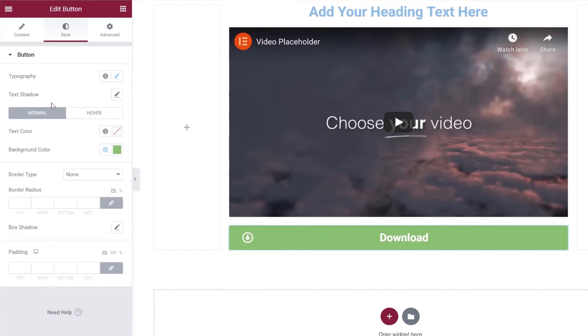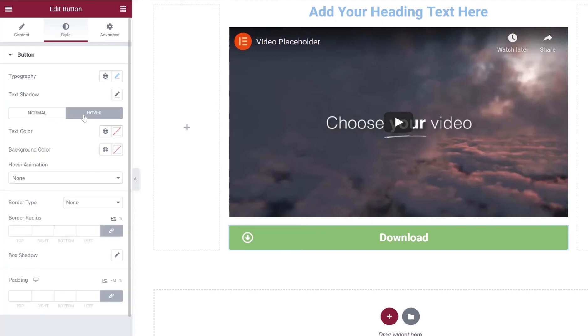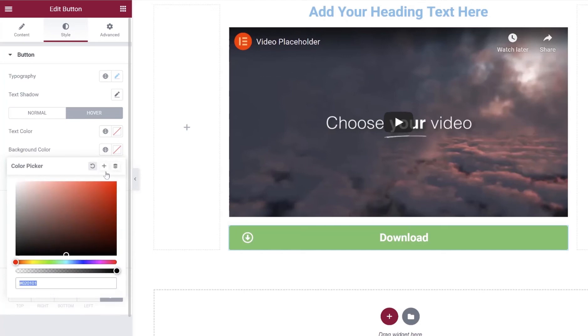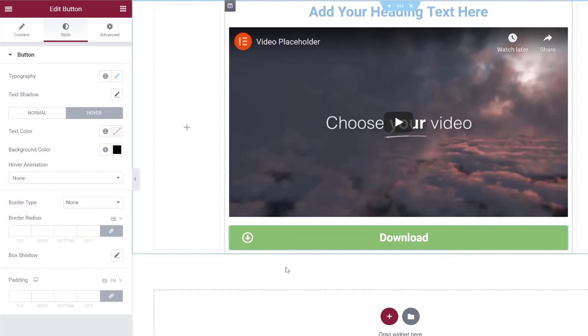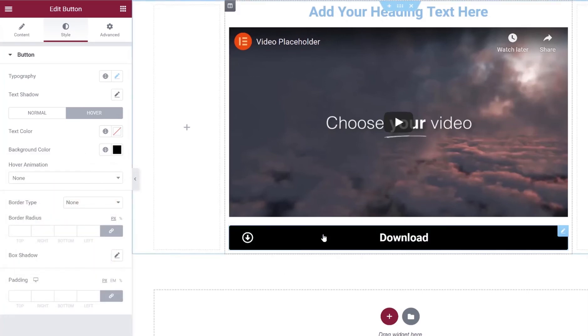So after playing around with our font, we can next go to the different effects when somebody hovers over the button. So first we're going to click on the hover section, and I'm going to actually change the background color to a different color just so you can see the difference. So I'm going to set the background color to black. We'll leave the text color as is. So now when somebody hovers over that button, it changes from green to black.